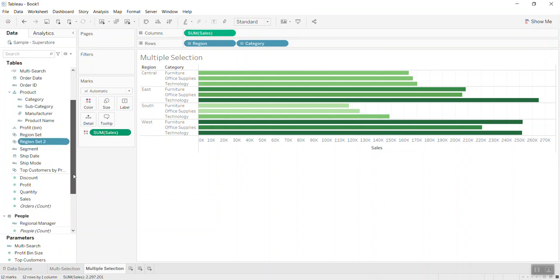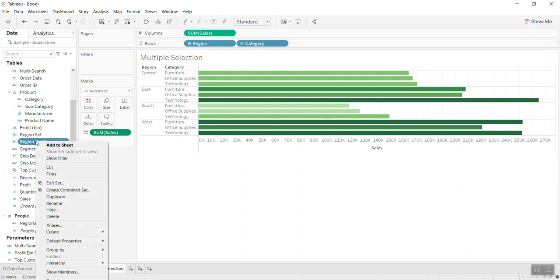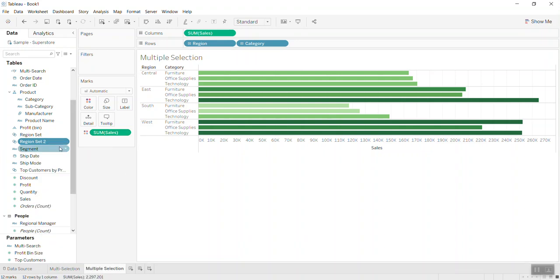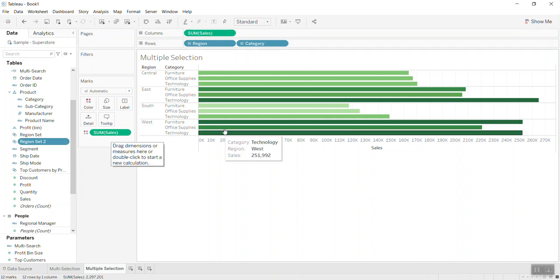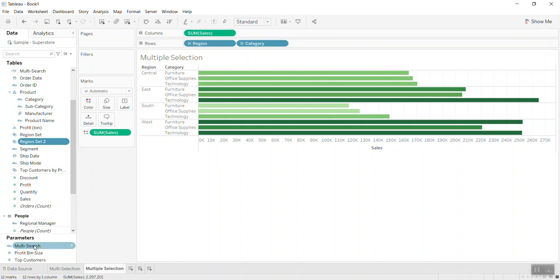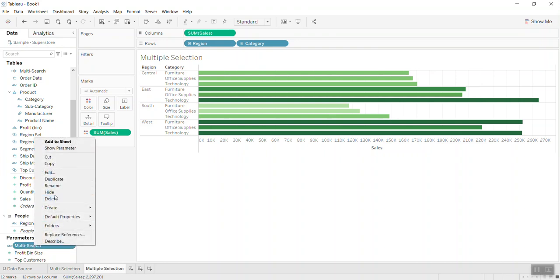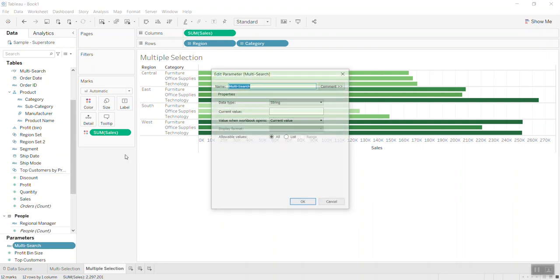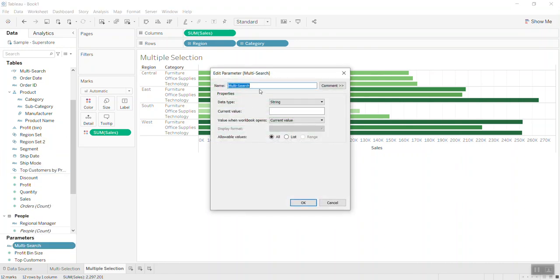Because you see this is the filter, so it will not link to here. So we need to create what we call a parameter. So I create a parameter called multi-selection.